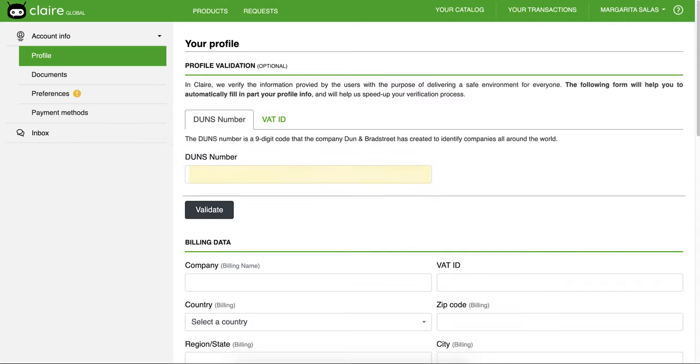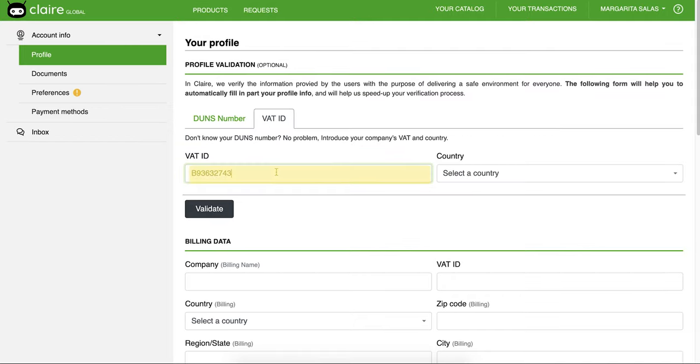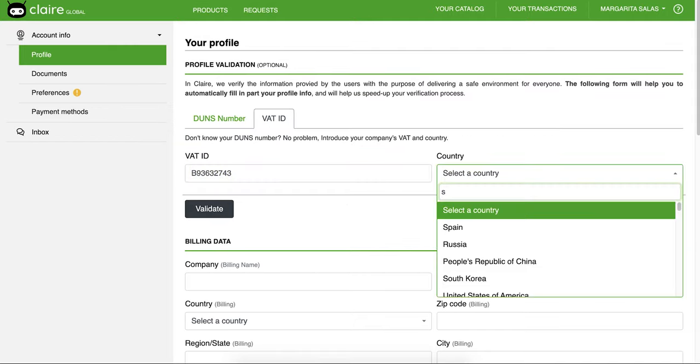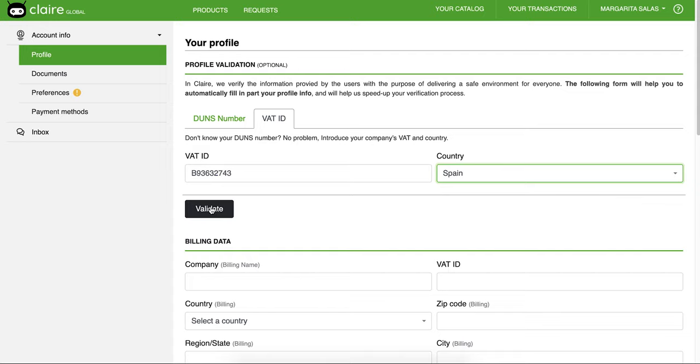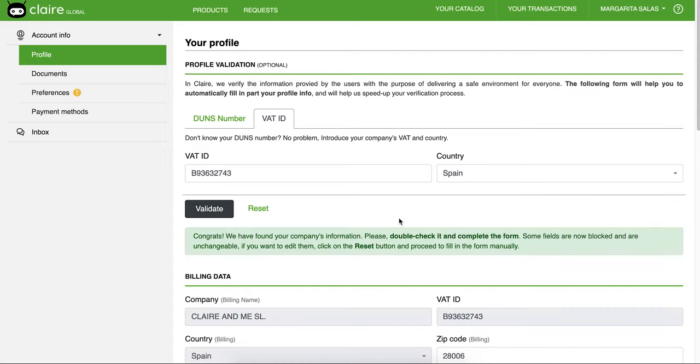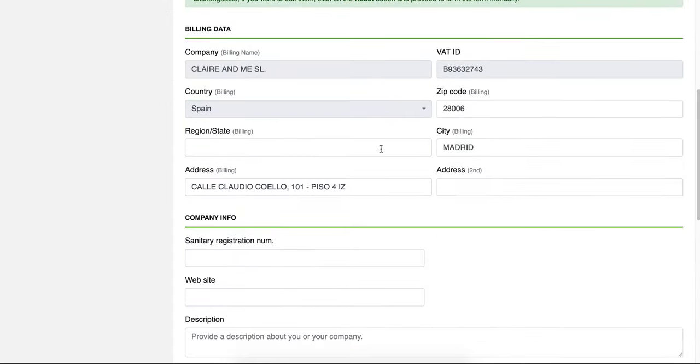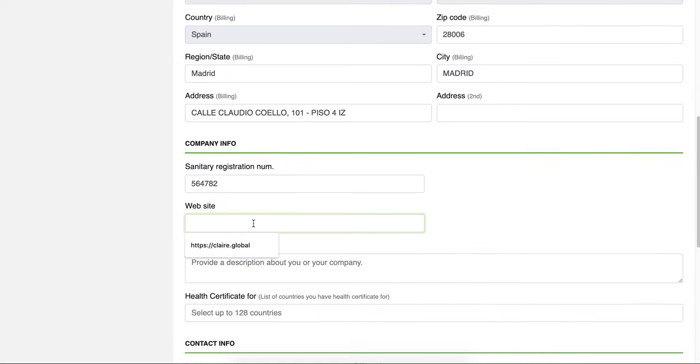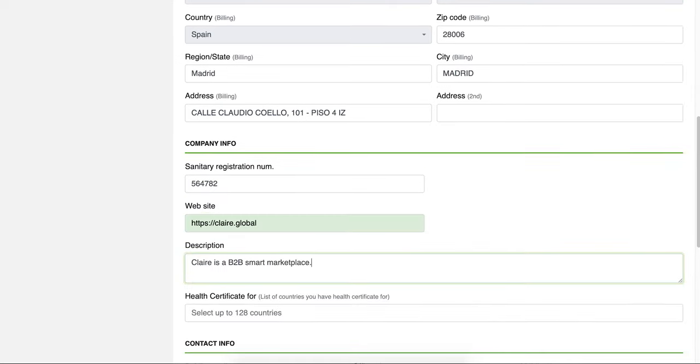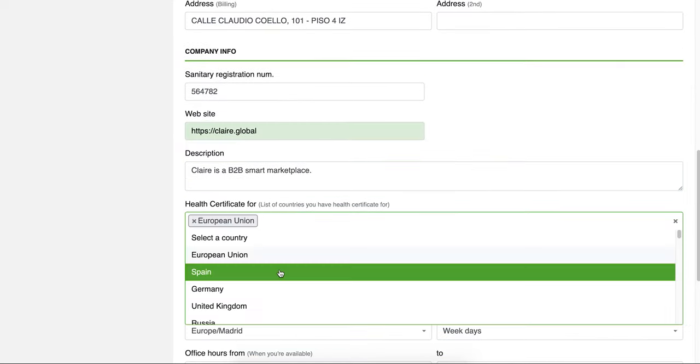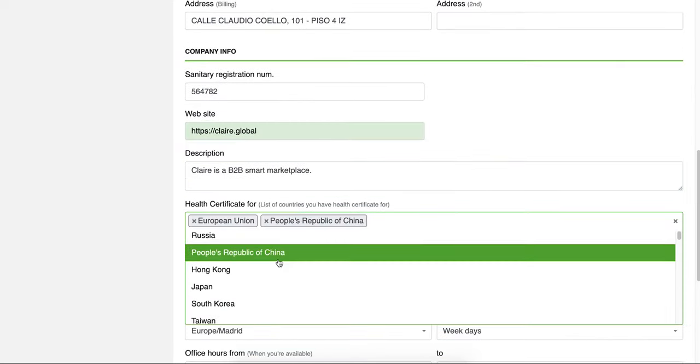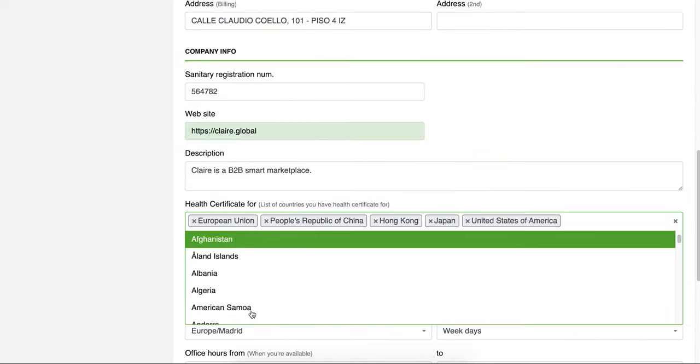Introduce your DUNS number. Alternatively, introduce your company's fiscal number and country. If we find your information, your profile will be automatically validated. If we are unable to find your information, please continue to fill out the form and we will validate you manually.